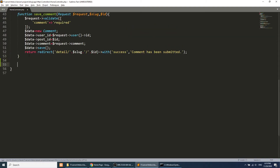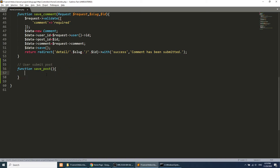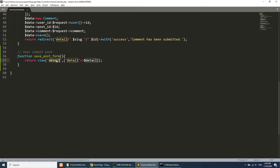We need to create a method in our controller — this will be 'userSubmitPost'. We'll create a function called 'savePost' that accepts a request. In this method we will just show the form, so we'll return the view 'save_post_form' and we don't need to pass anything to it yet.